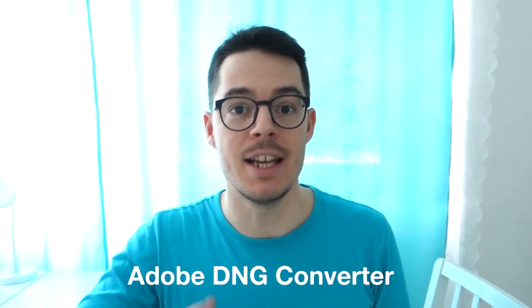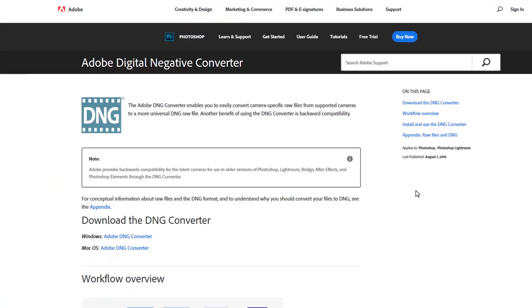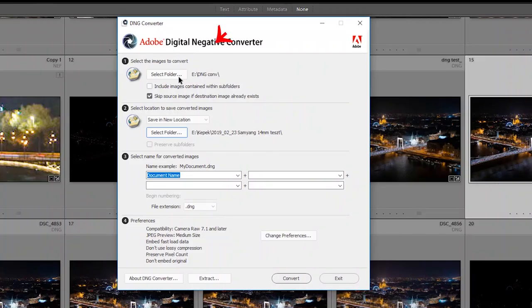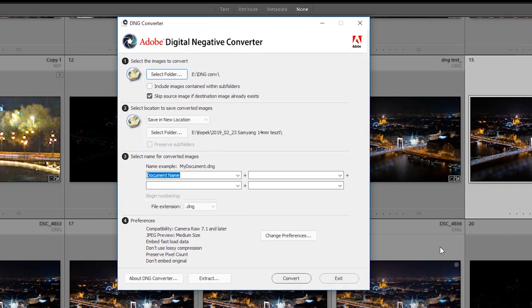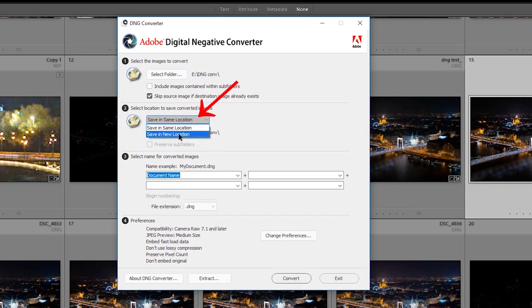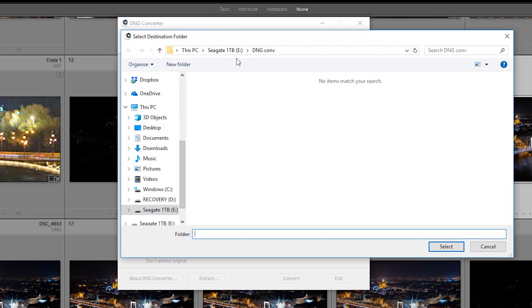There's a software called Adobe DNG Converter. Luckily it's free and you can download it from Adobe's website. What it does is convert every kind of RAW file into the DNG format. Here you can select the source folder — unfortunately you cannot select individual files, you have to select the whole folder containing your RAW files — and then you select the destination where you want your converted DNG files.